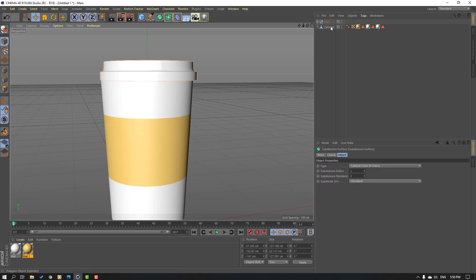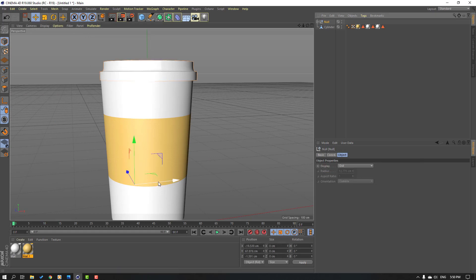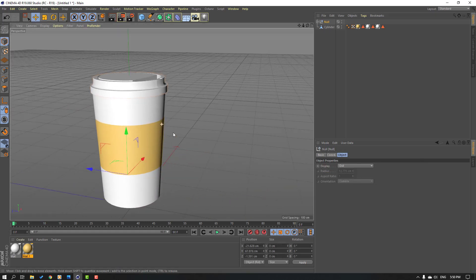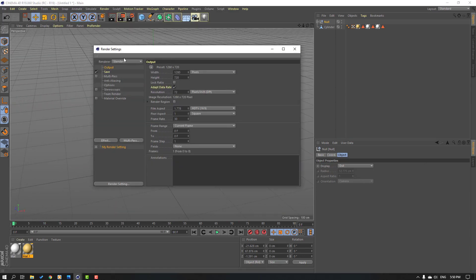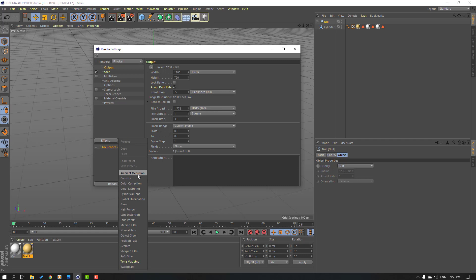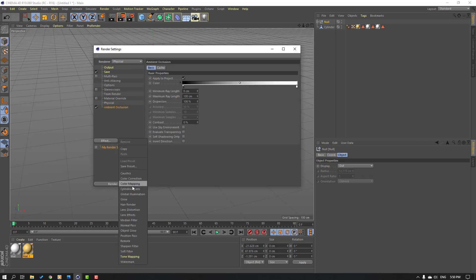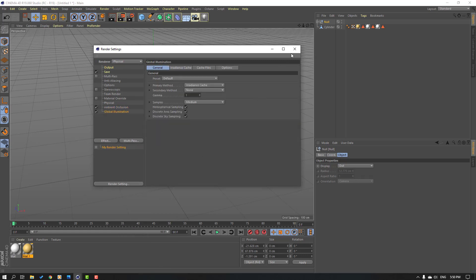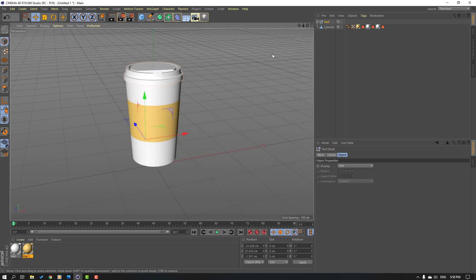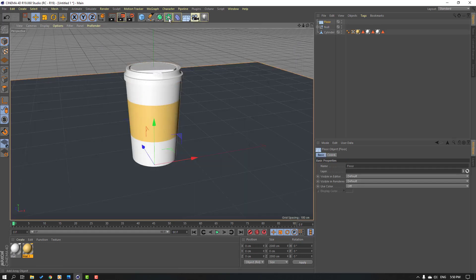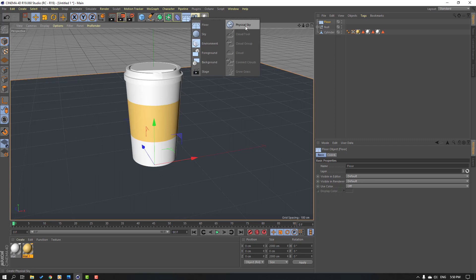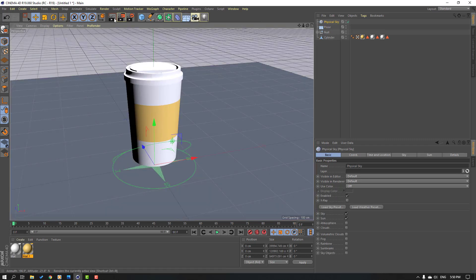Select this null and move to the left. Then go to render settings, change render to physical, add effects: ambient occlusion and global illumination. Close render settings, go to here, add a floor and physical sky, and let's render.